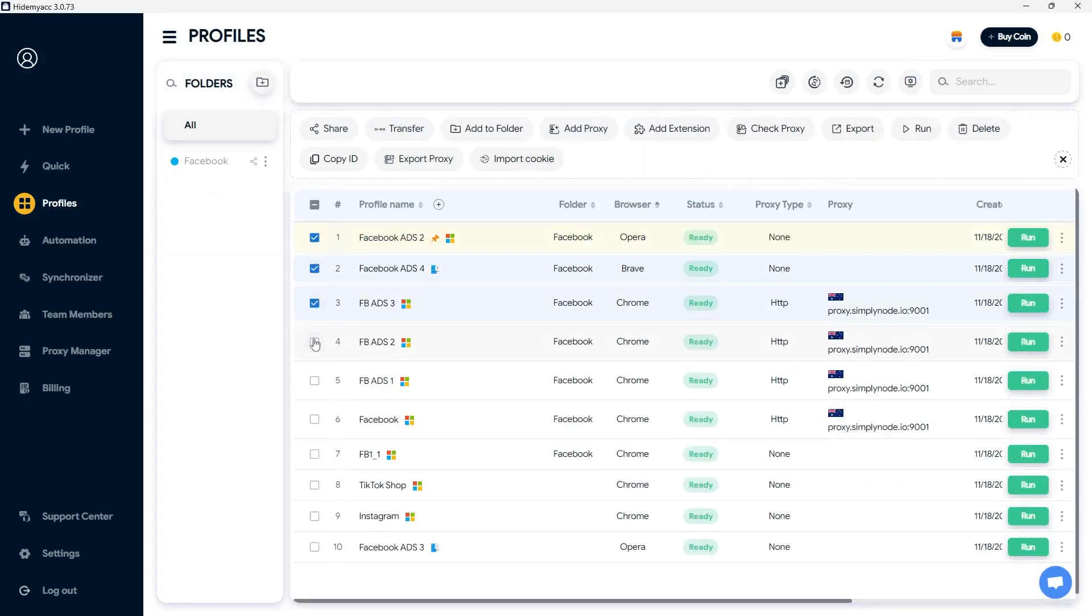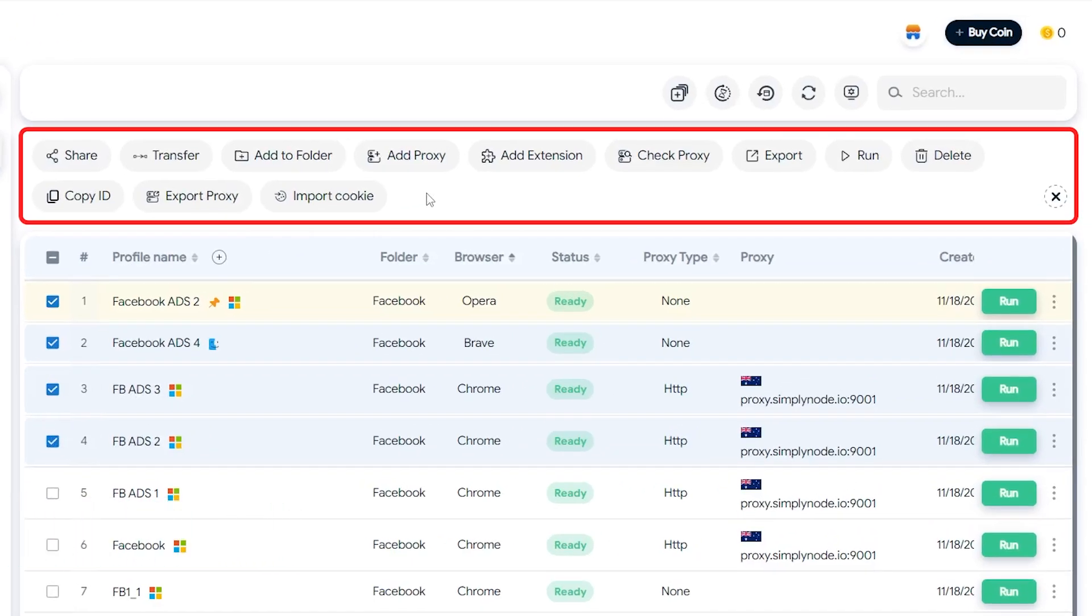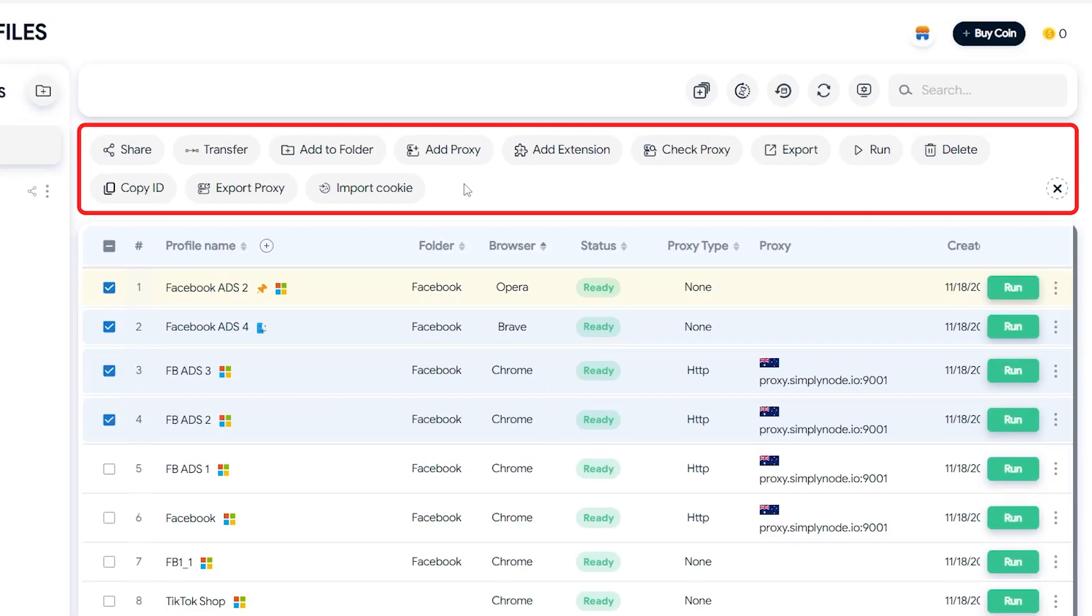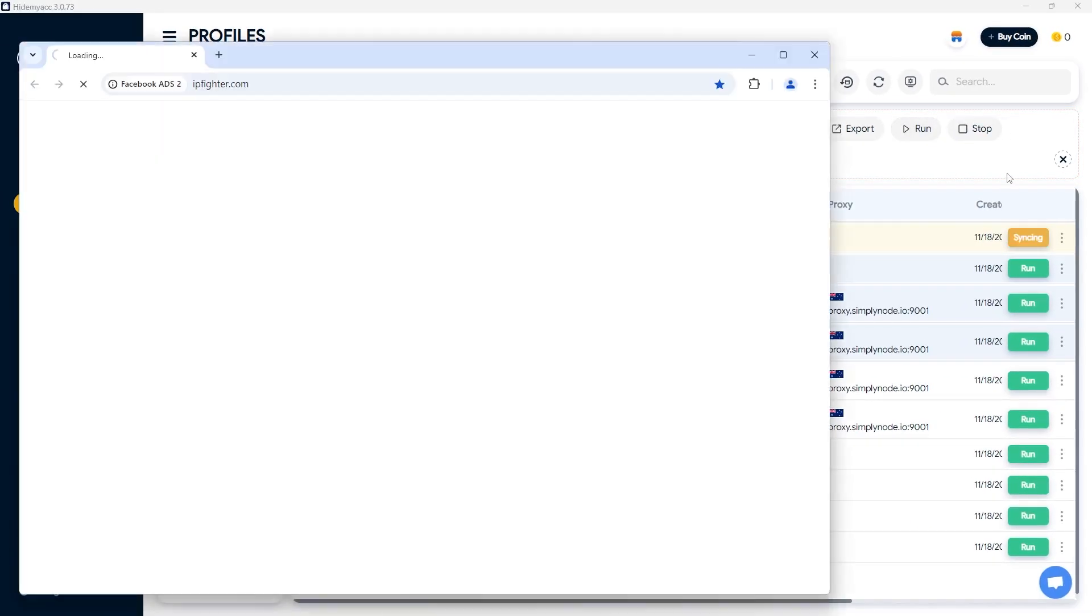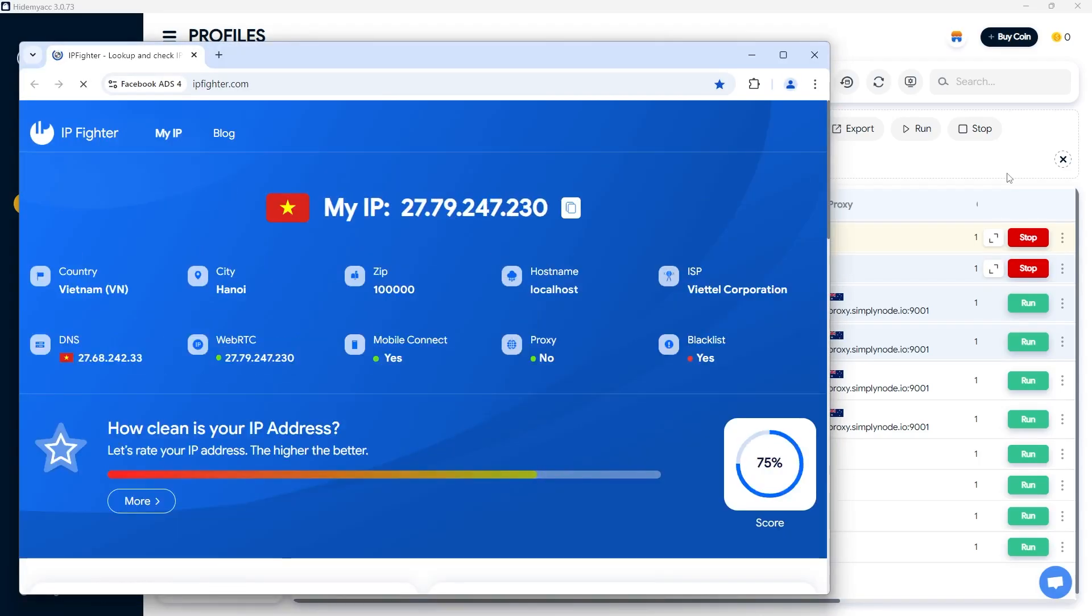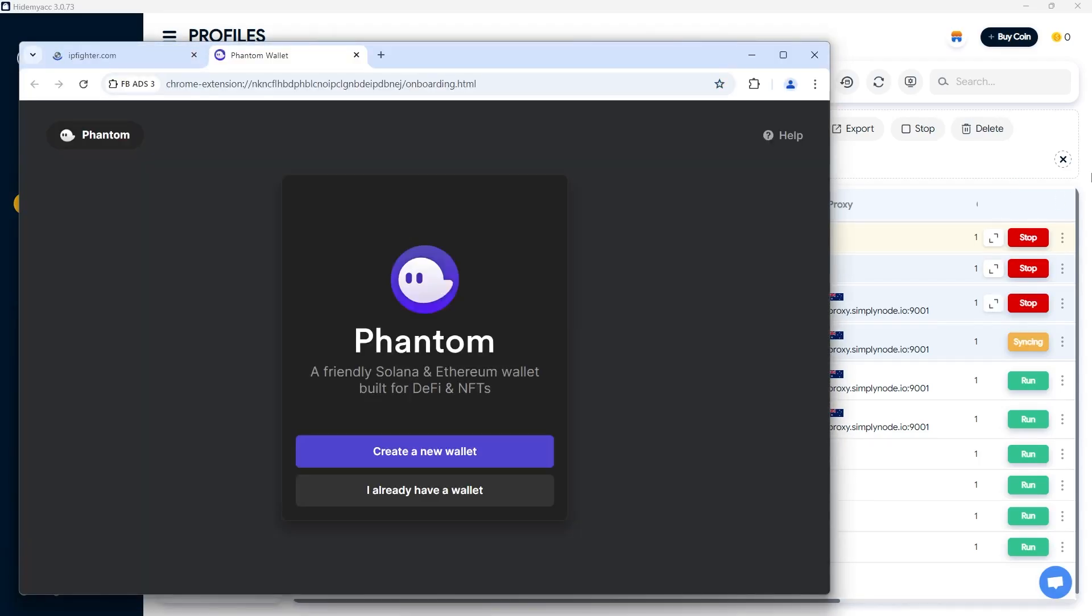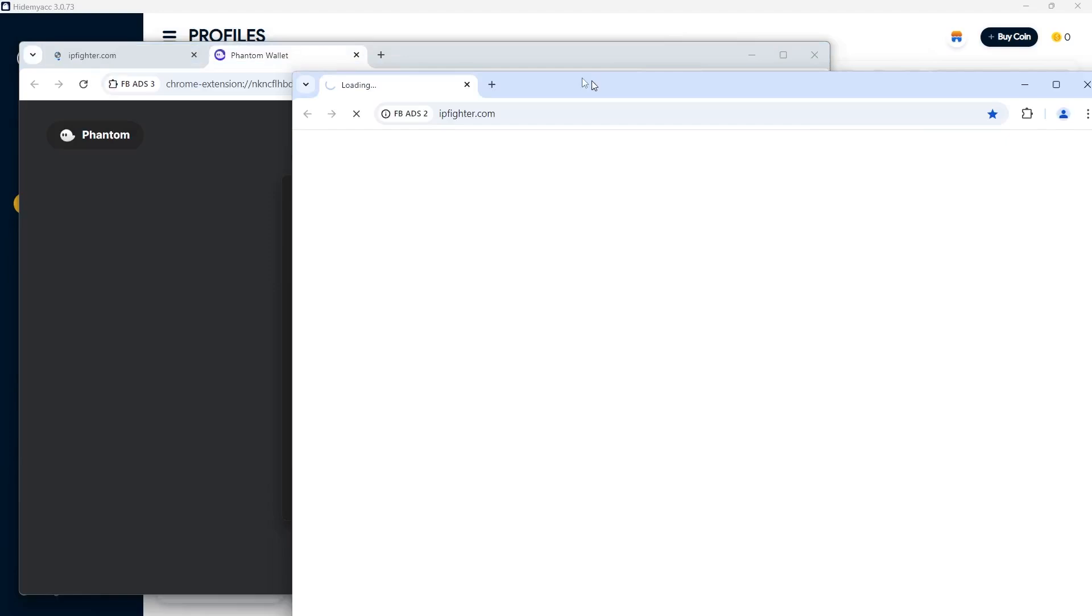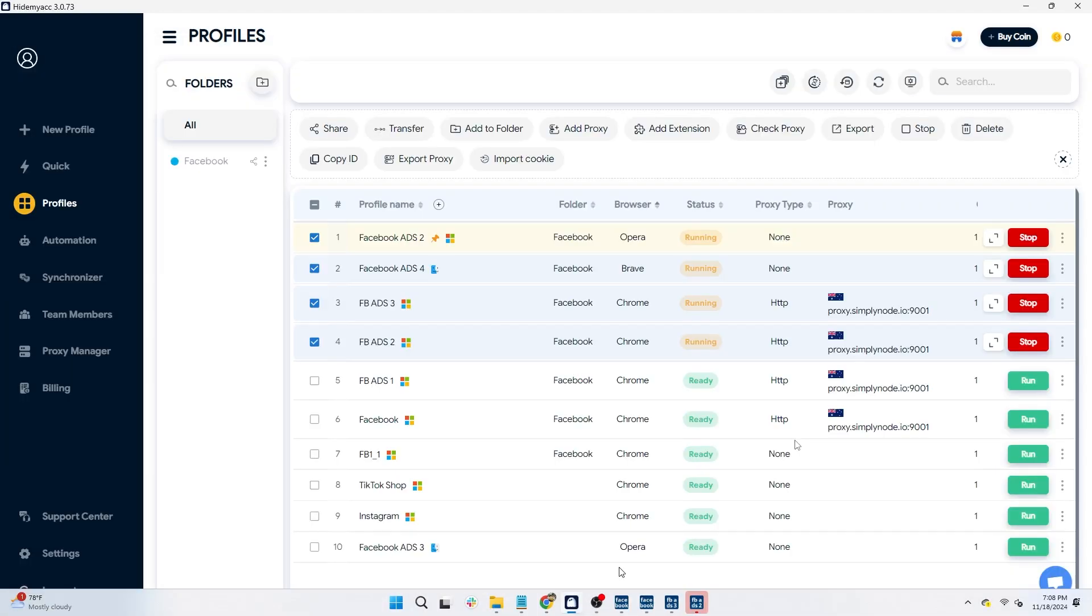Additionally, you can perform batch actions on multiple profiles. When running multiple profiles simultaneously, you can use this button to reopen the last viewed profile.